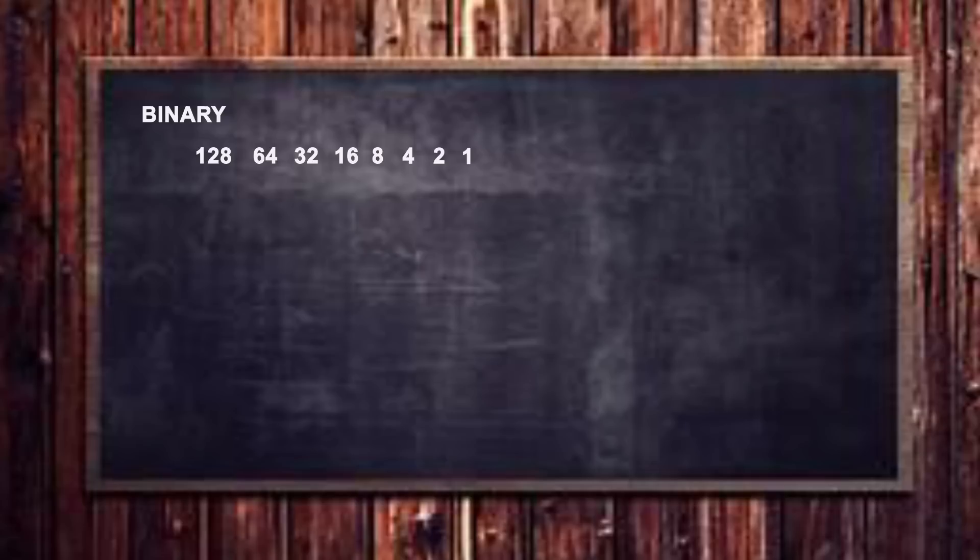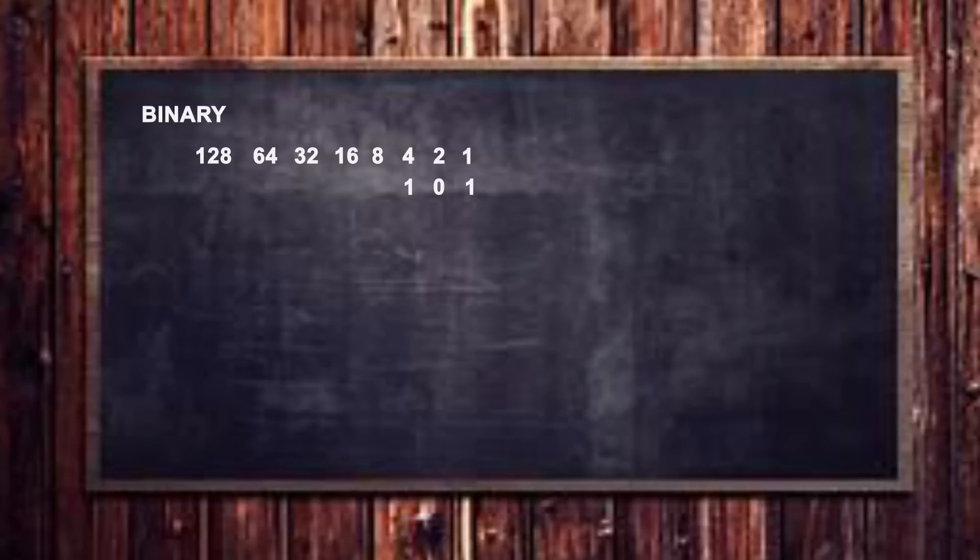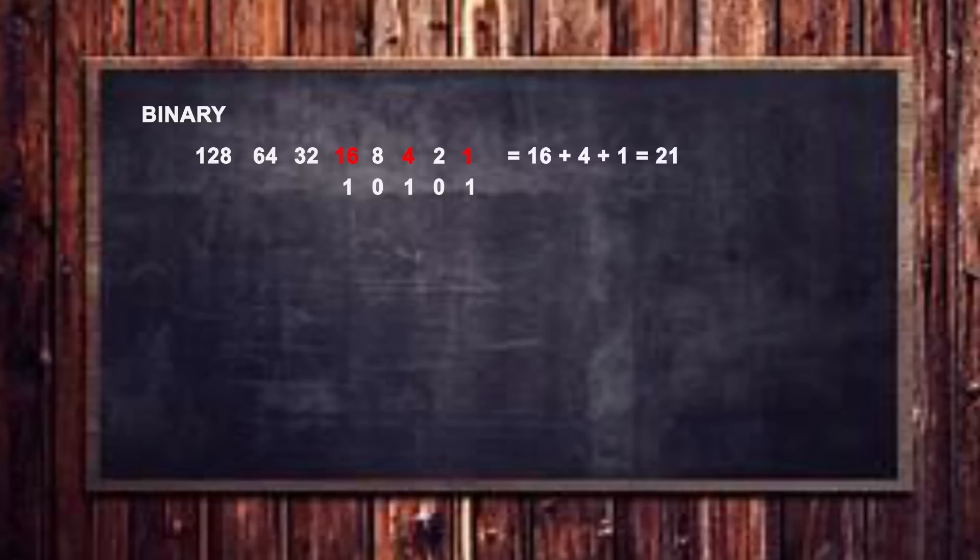Now binary numbers can be found by summing up all of the binary digits. So for example, if we add in some numbers here, let's put a one underneath the ones digit, we'll put a zero under the twos digit, we'll put a one, because remember we're only allowed two zeros and ones in binary, we'll put a one underneath the four digit, we'll put a zero under the eight digit, and we'll put a one under the 16 digit. Now if we add this up we've got one 16, we've got one four, and we've got one one. And so what that ends up with is 16 plus four plus one, which gives us the decimal number 21. So the binary number 10101 is the decimal number 21.